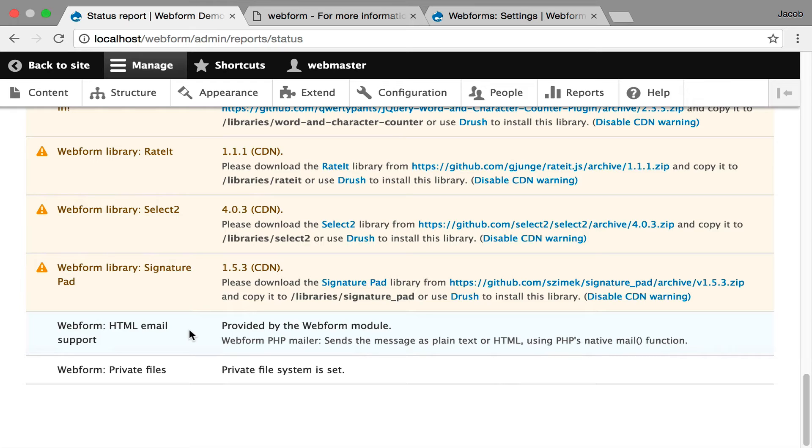The last item is that it's strongly recommended that you use private file uploads for all your file upload elements just to prevent people from taking advantage of using your site to host files and stuff like that. There's a core issue that's been posted about this.